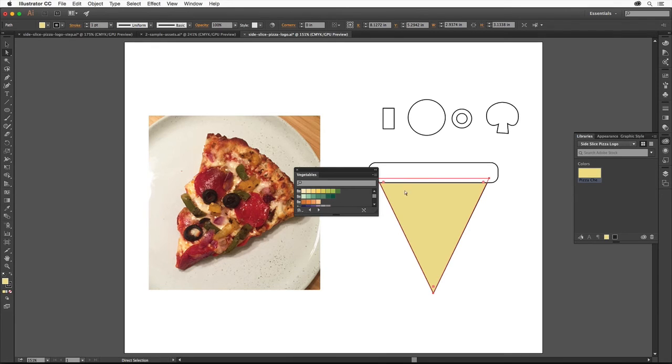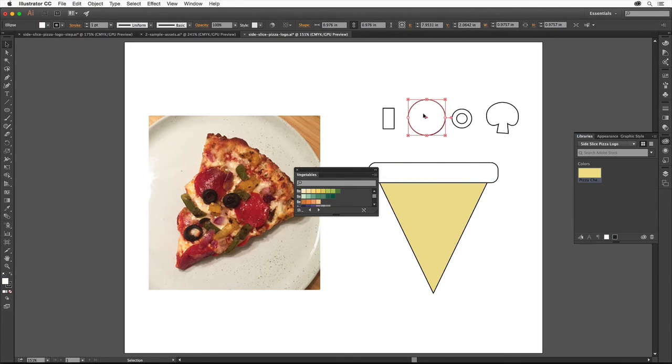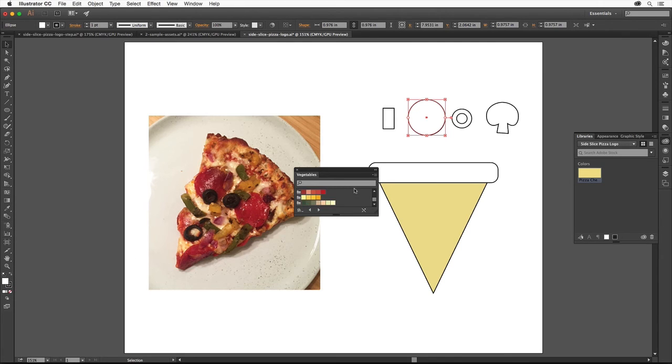To apply one of these colors, select a shape with the Selection tool. Make sure the Fill box is selected at the bottom of the Tools panel so it changes the fill of the shape, and click to apply a color. When you're all finished applying colors, click the X to close the panel.